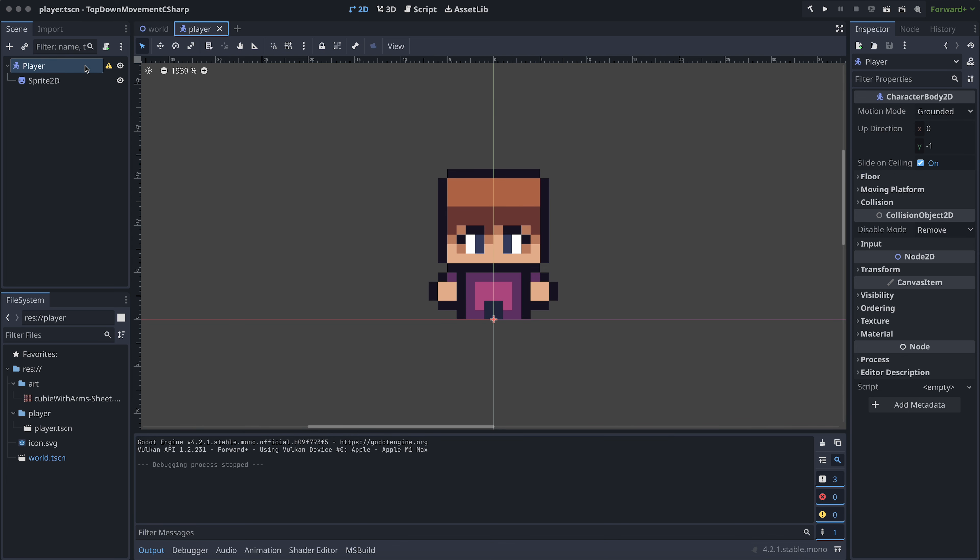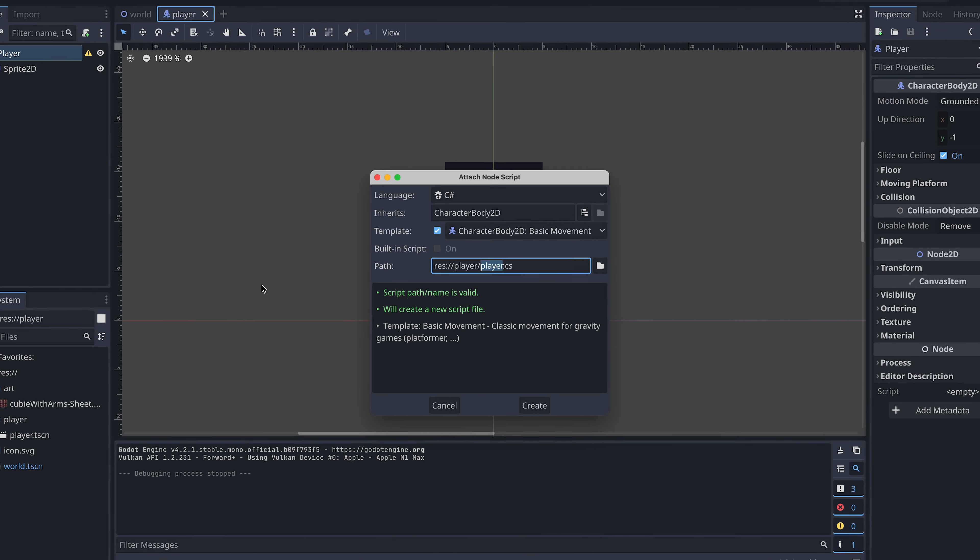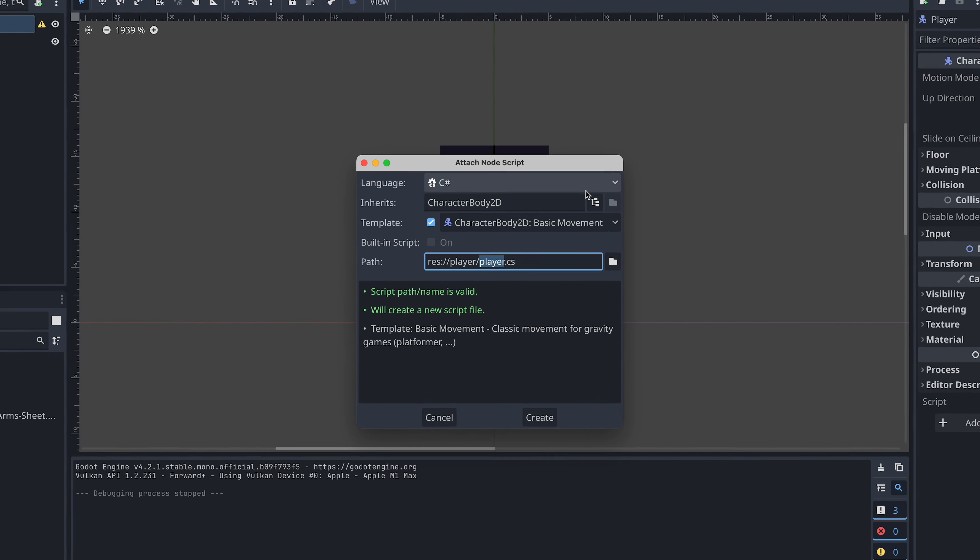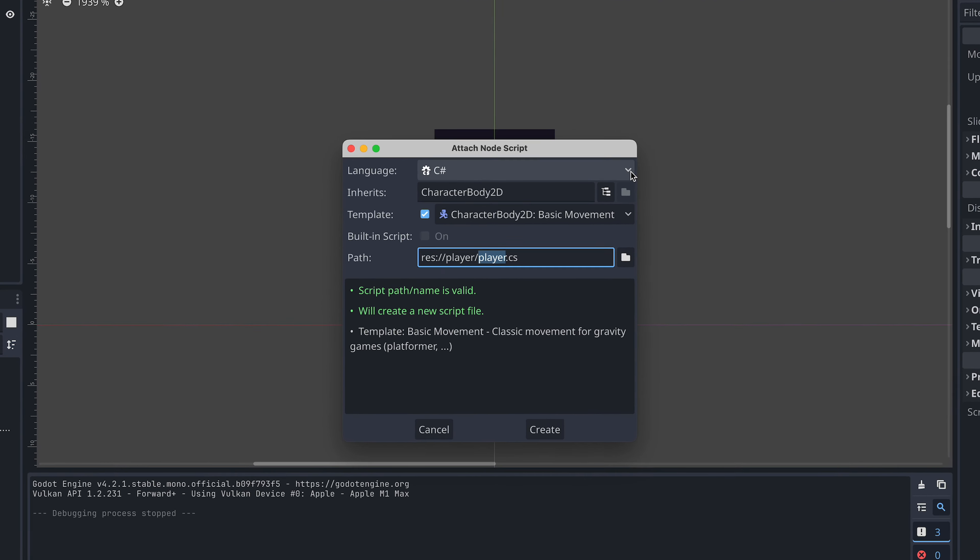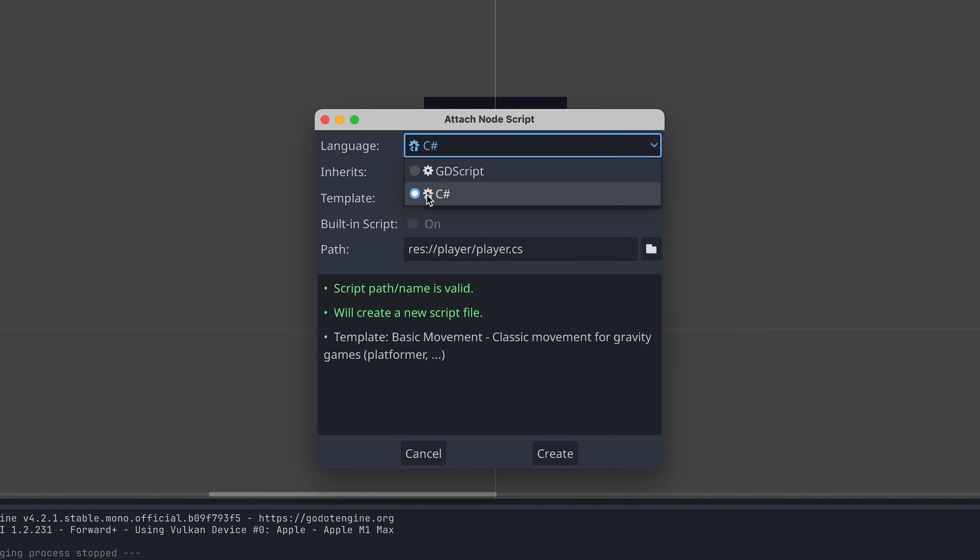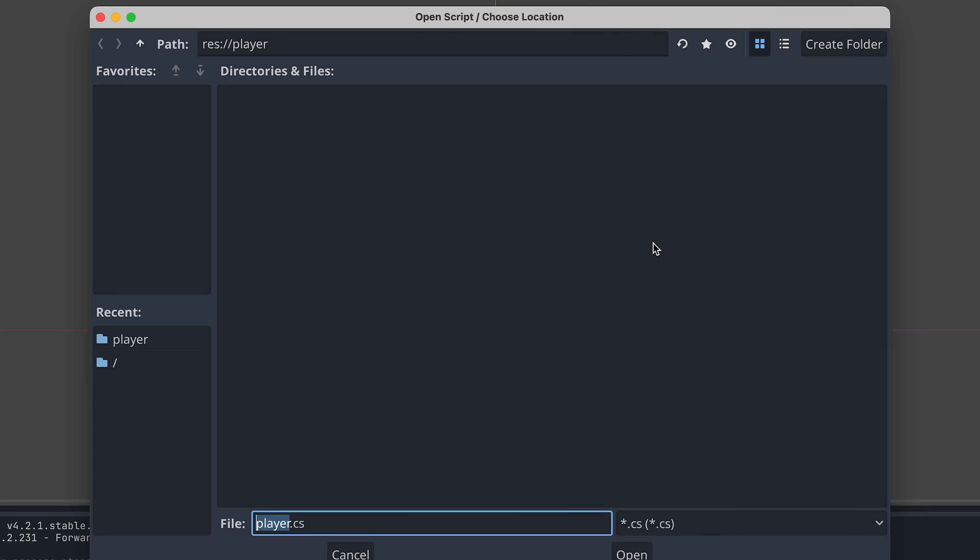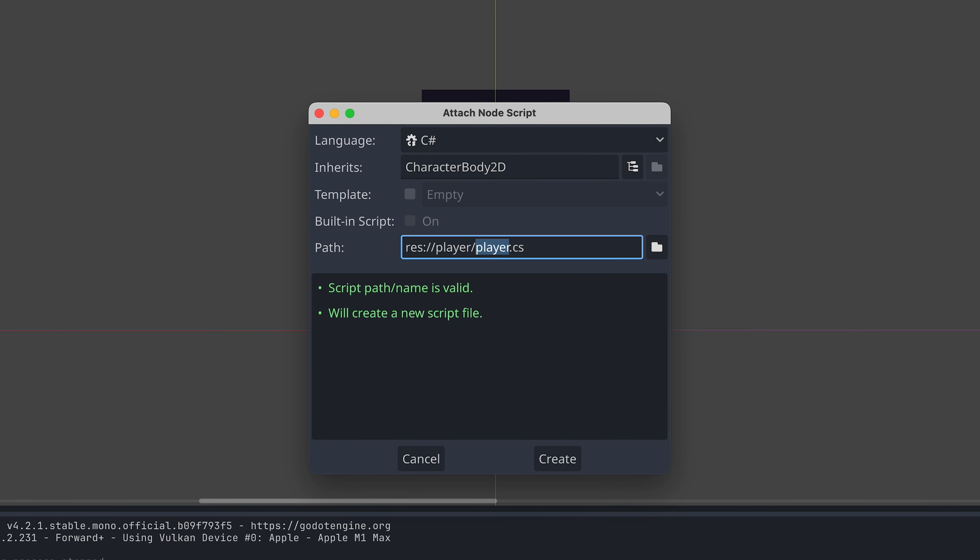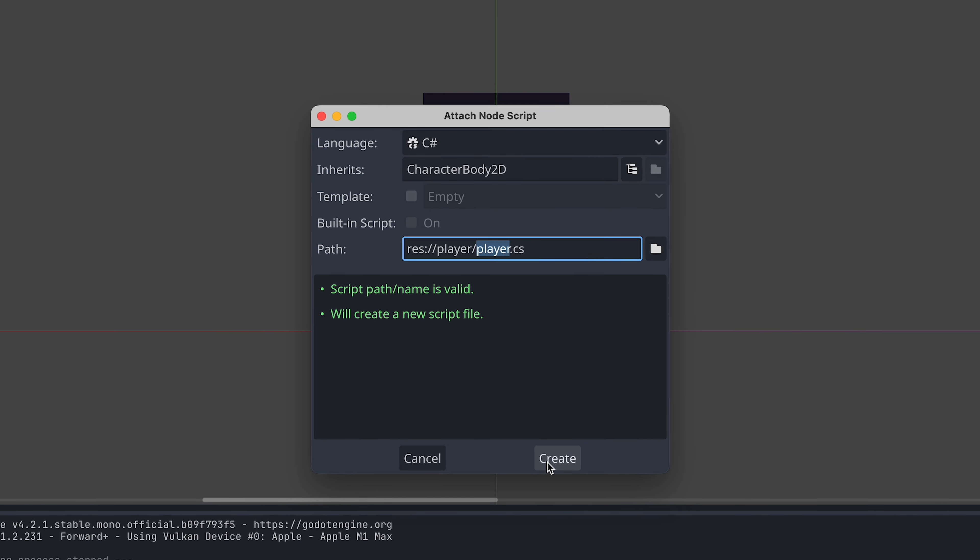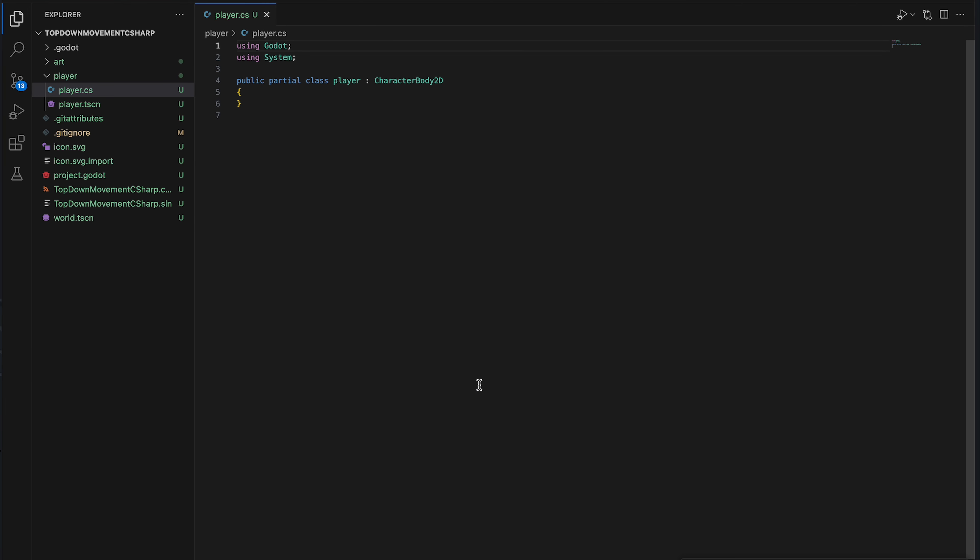First, we add a script to the root node of the player scene. Here, we must remember to select C-sharp as the language and select where we want to store the file. I'm just placing it in the player folder I created when I made the scene. Okay, so if you have everything set up to use Visual Studio Code like I have, then the new script should now automatically open in Visual Studio Code.